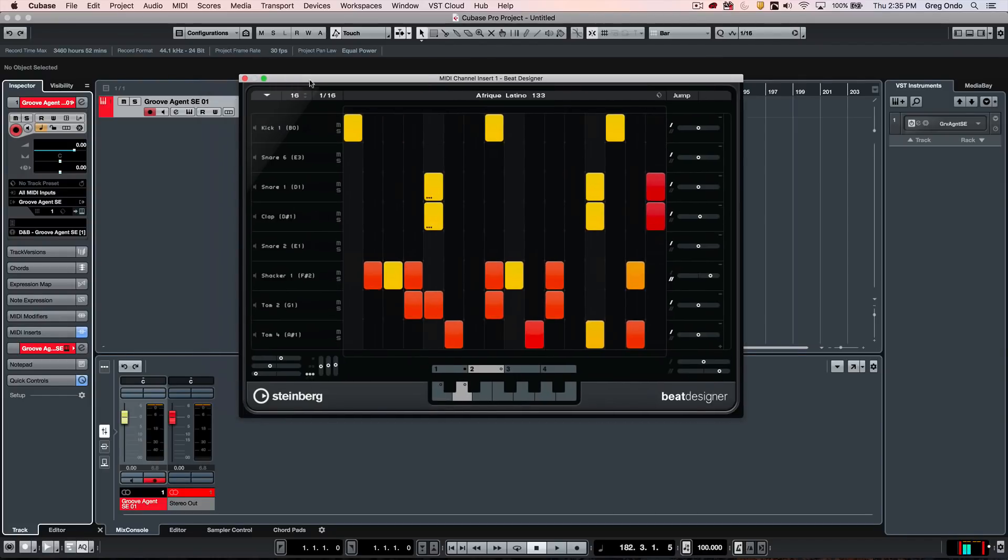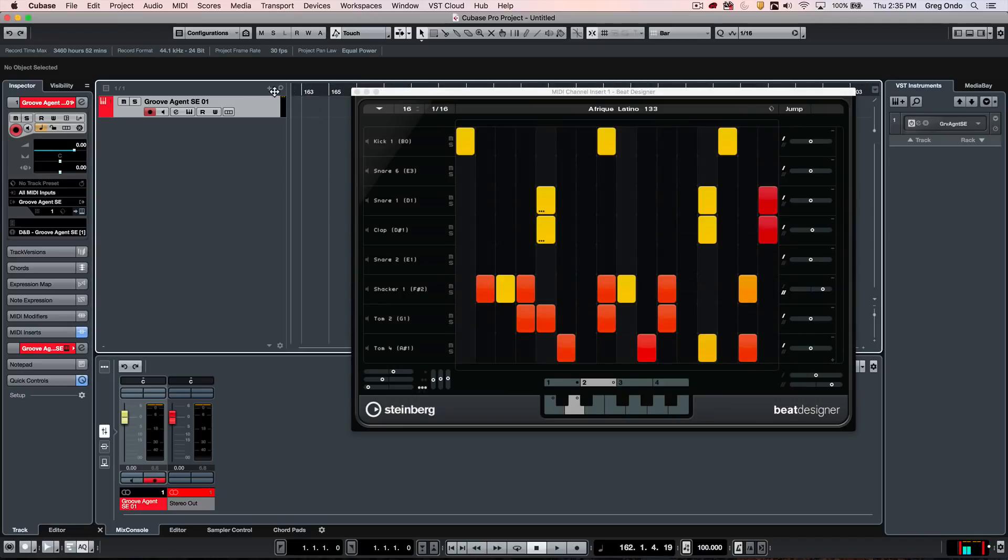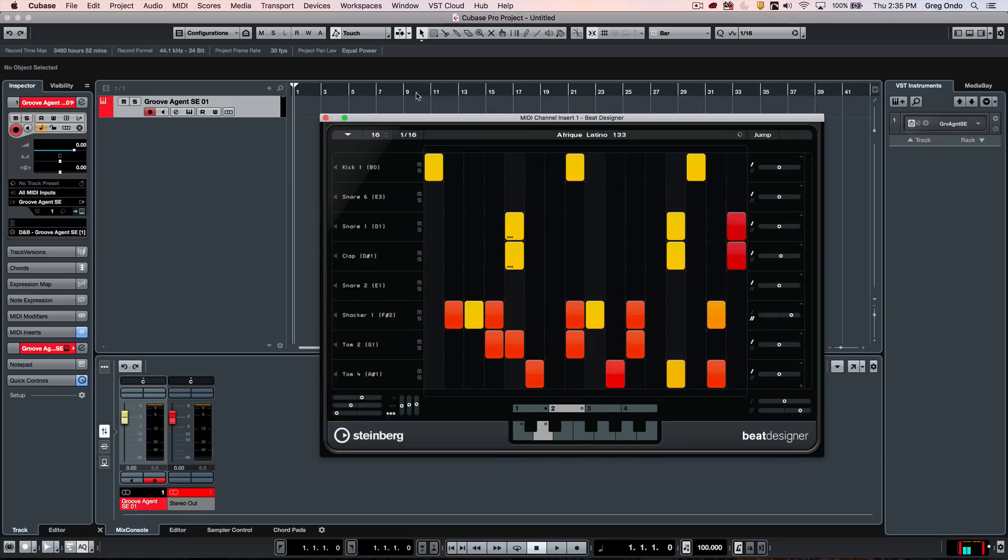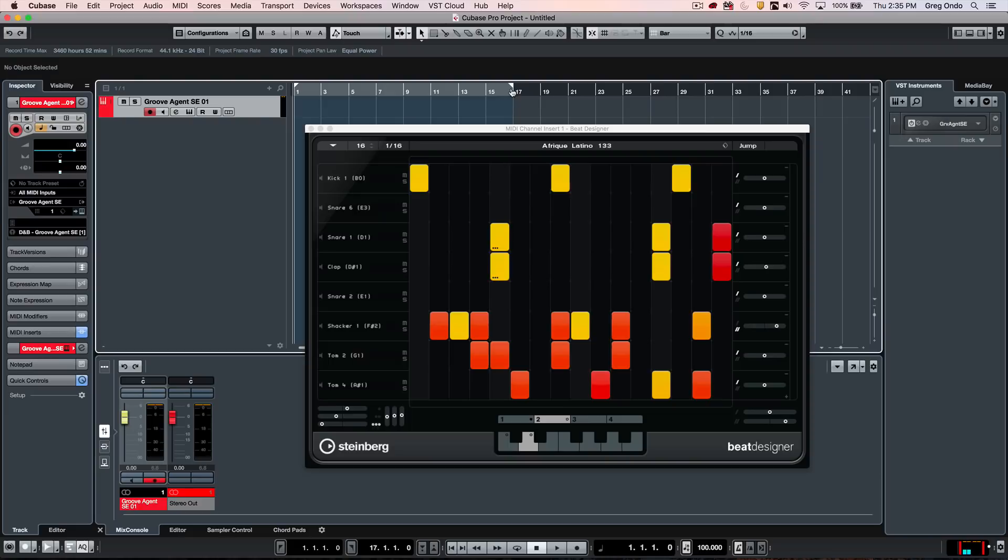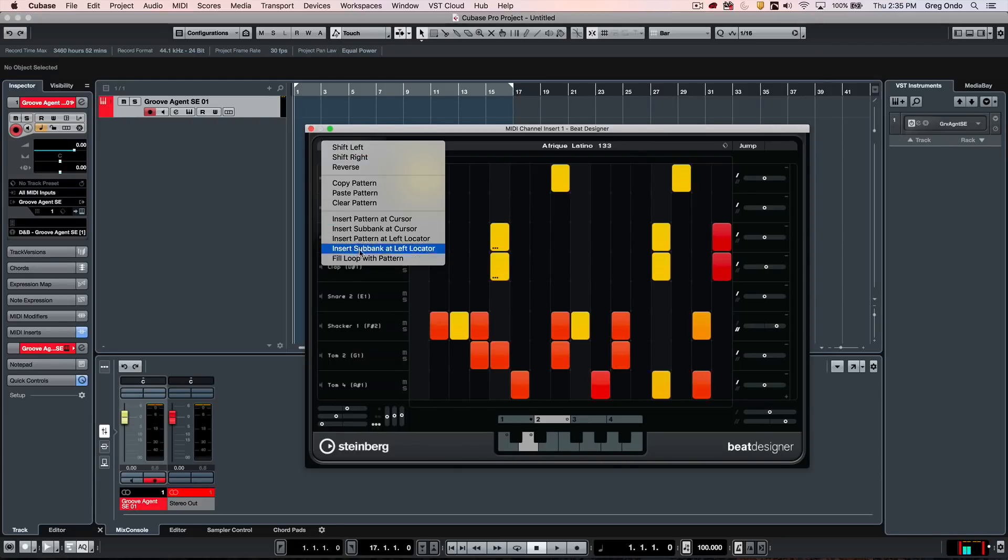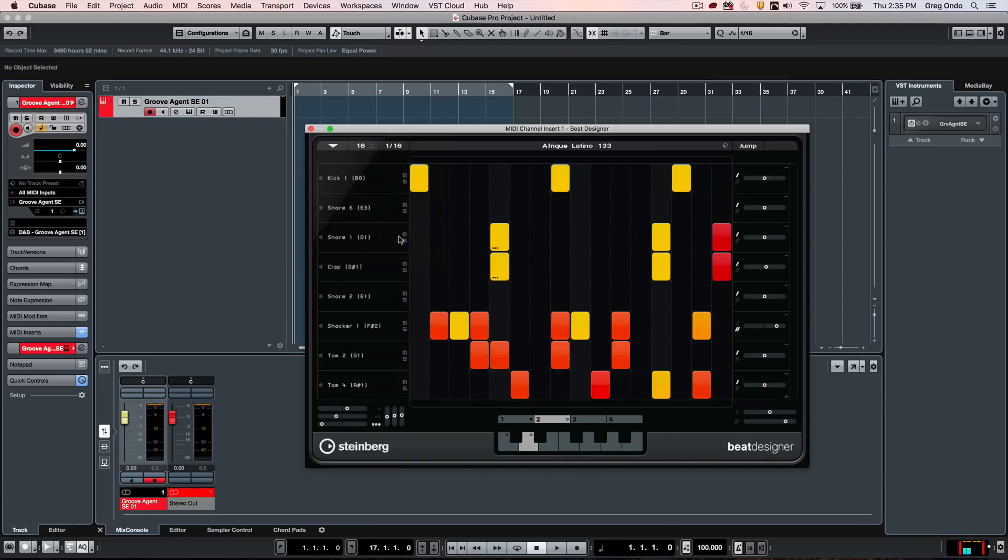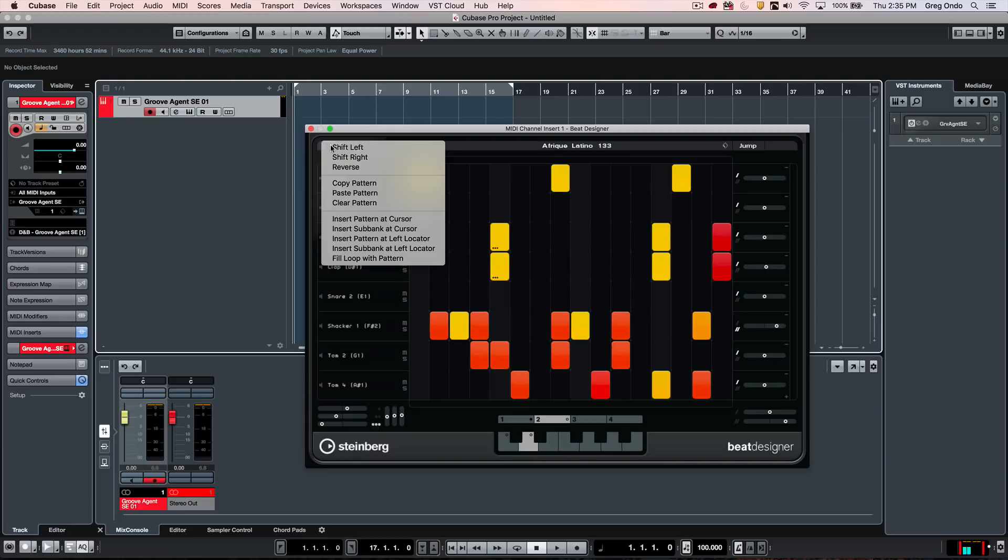Now, in the drop-down menu, there's some other choices as well. So let's say I have my left and right locators set between measures one through 16 here. If I wanted to take this pattern, I could just say, let's fill the loop with pattern, and this will automatically take that pattern and place it directly into my project timeline.